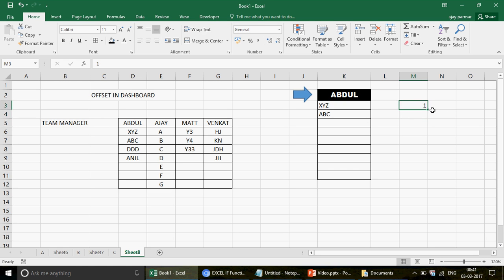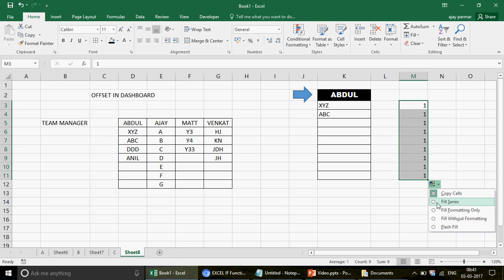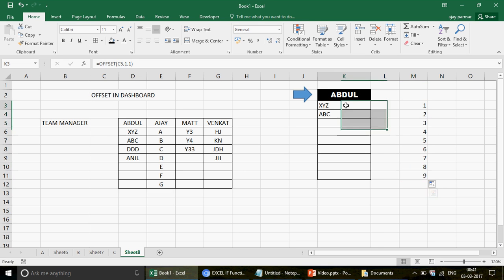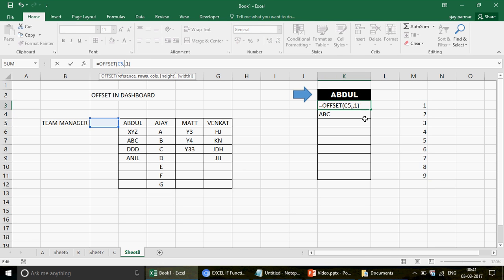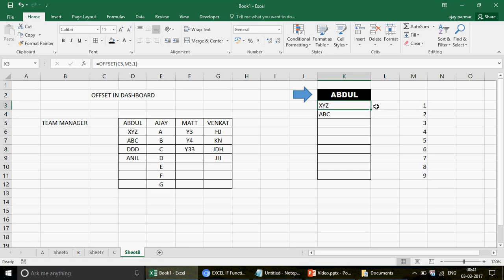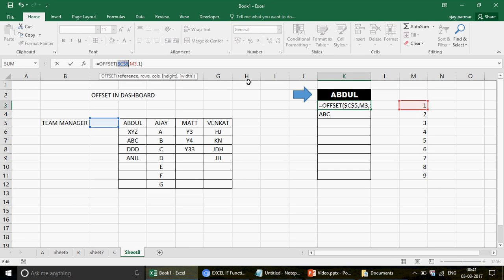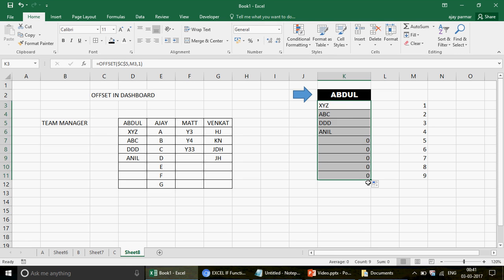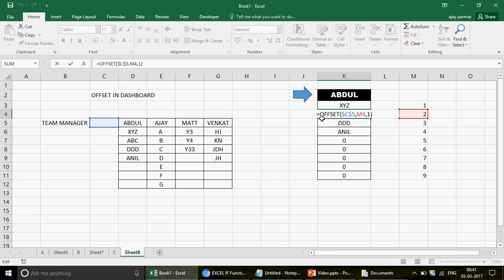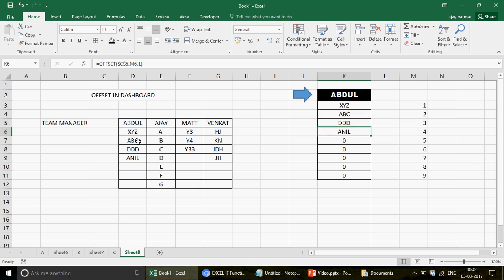In both formulas the row number is incrementing but the column is not changing. You can create a series 1, 2, 3, 4, 5, 6 using Fill Series, which gives you the row numbers. Then refer the row parameter to that series cell — for example M3. Before dragging down, freeze C5 so it doesn't shift. That's how the formula works: from C5, move the specified rows down and zero or one columns across to get each associate name.